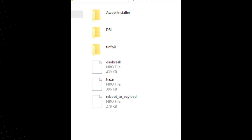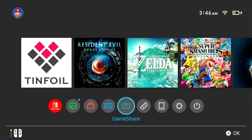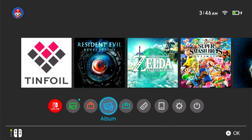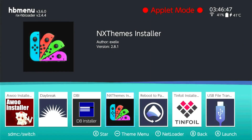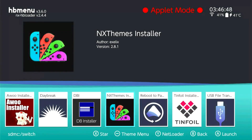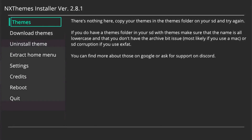Let's go back to your Switch. Under Albums, you're going to see the NXThemes application. Simply open it up. This is where we are going to install custom themes to your Switch.